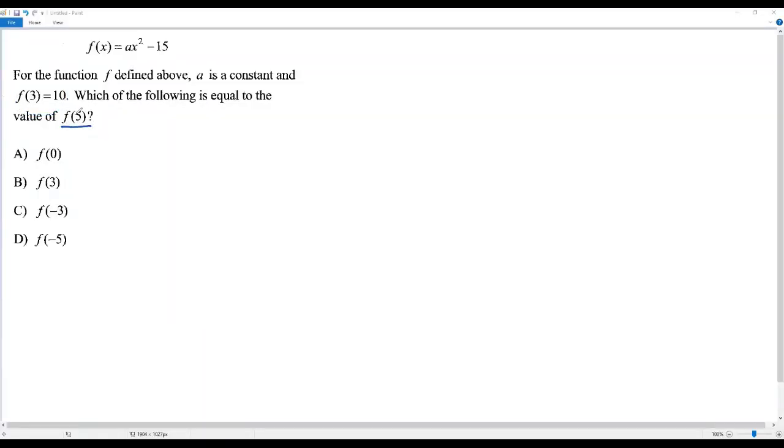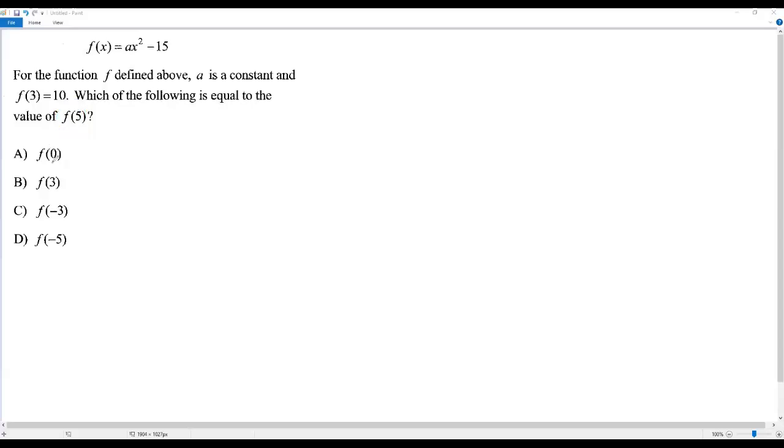They're not asking us to find the value of f(5) as a numerical value. They're asking us to find f(5) in terms of the same function with other values of x, like 0, 3, -3, or -5.